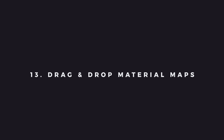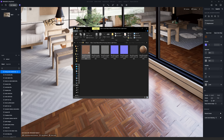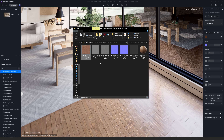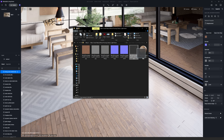Number fourteen is Drag and Drop Material Maps. I really like this one — I often open my textures folder to see which textures I want to use, and now I can simply drag and drop the textures into each slot.